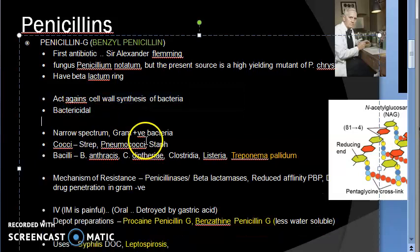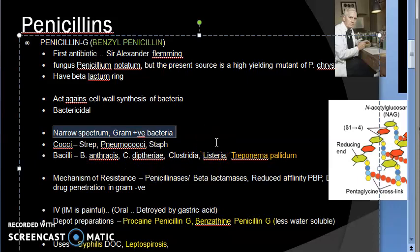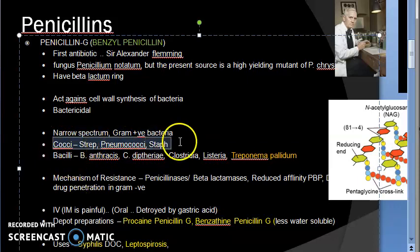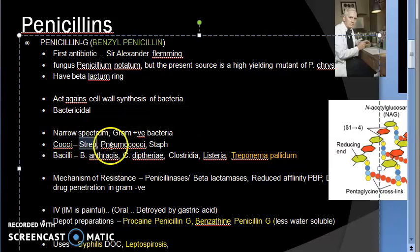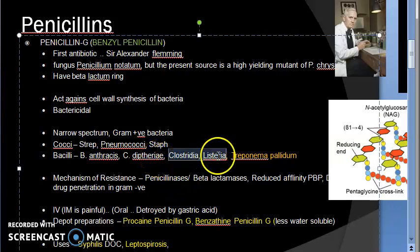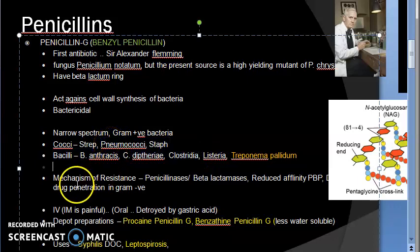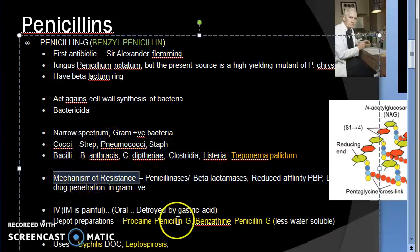Penicillin G is narrow spectrum, active mostly against gram-positive bacteria, because gram-positive bacteria have thick peptidoglycan cell wall layers that make them susceptible. Gram-positive organisms include cocci such as Streptococcus, Staphylococcus, and Pneumococcus, and bacilli such as Bacillus anthracis, Corynebacterium diphtheriae, and Clostridia.